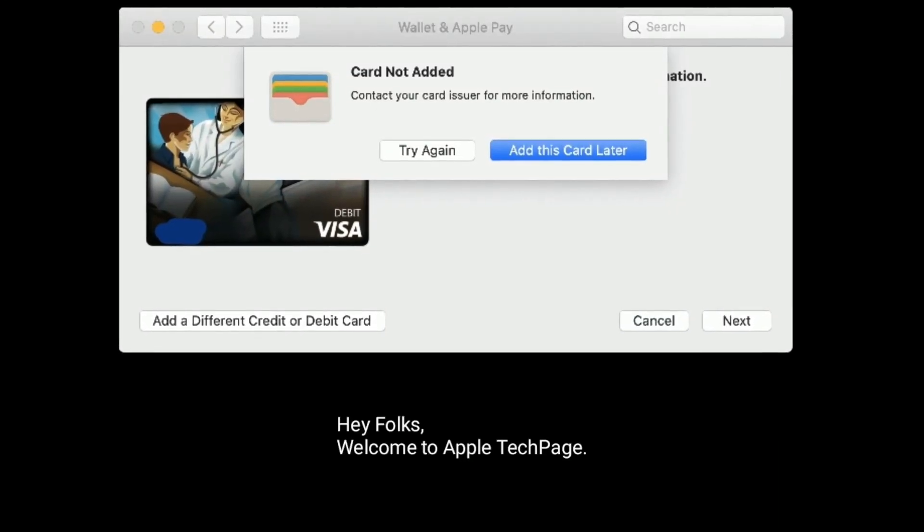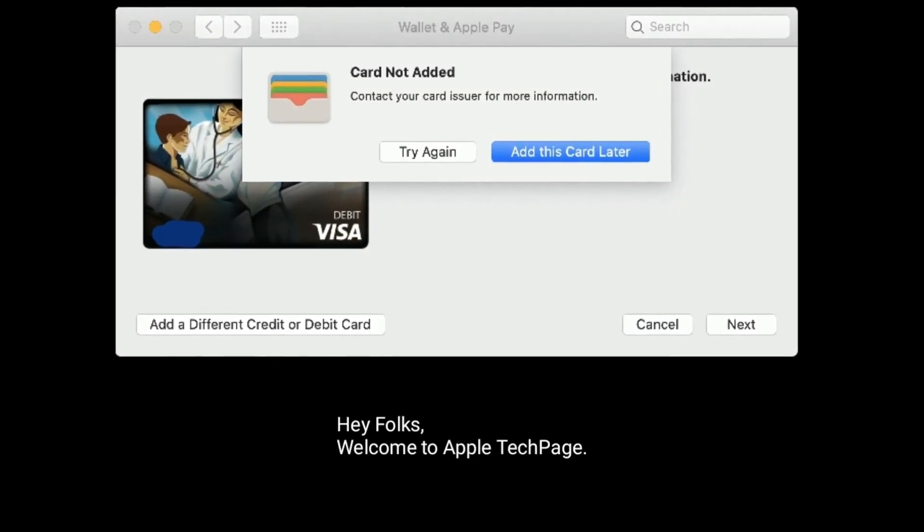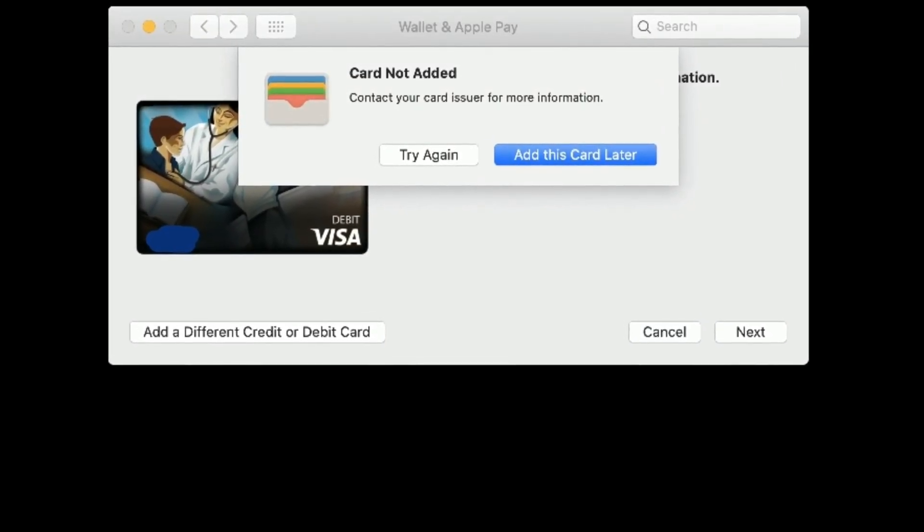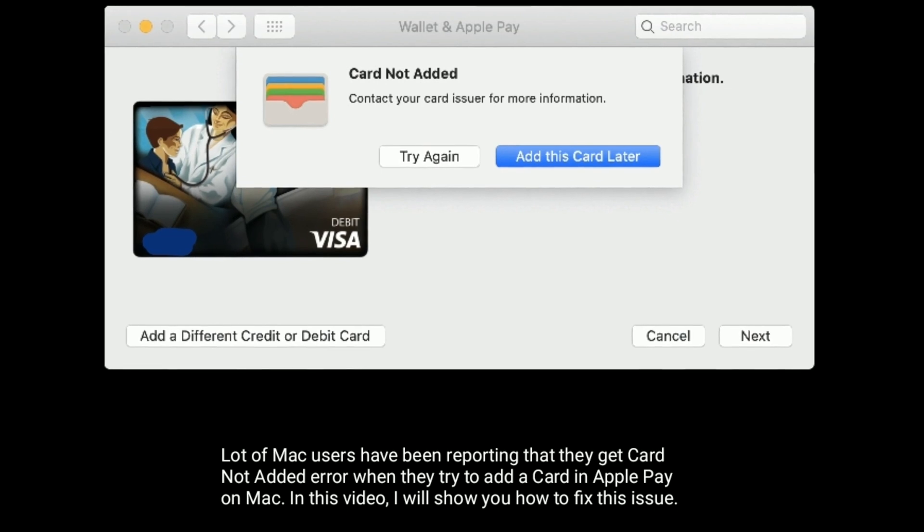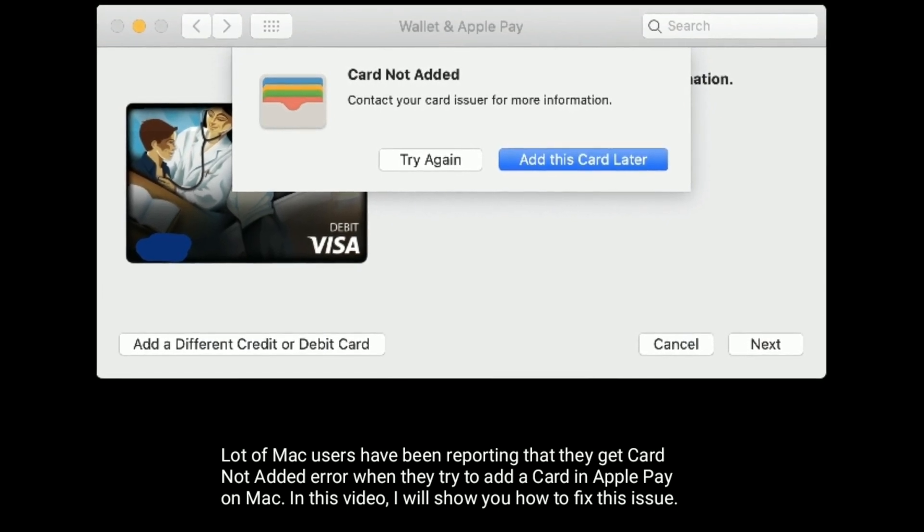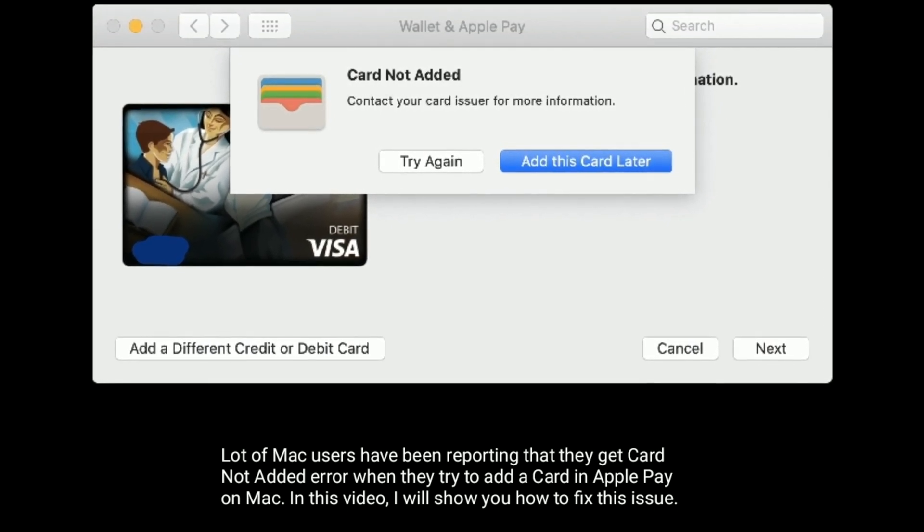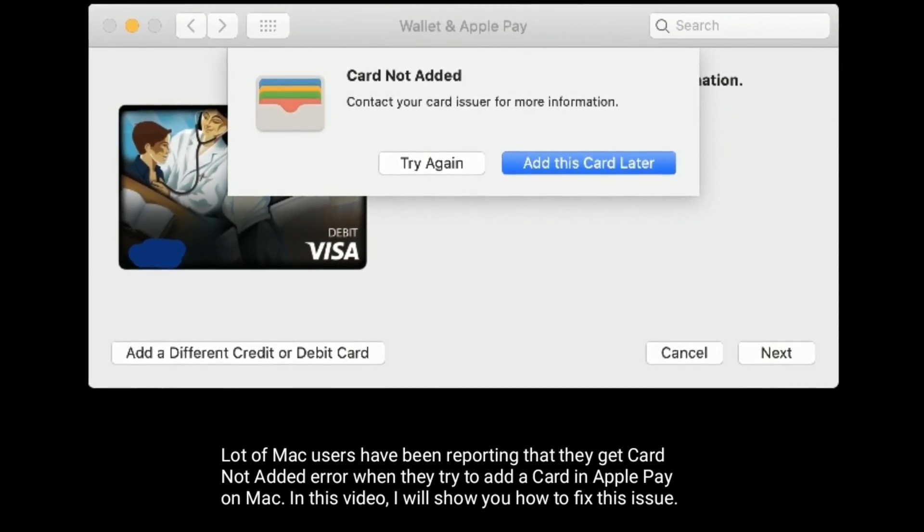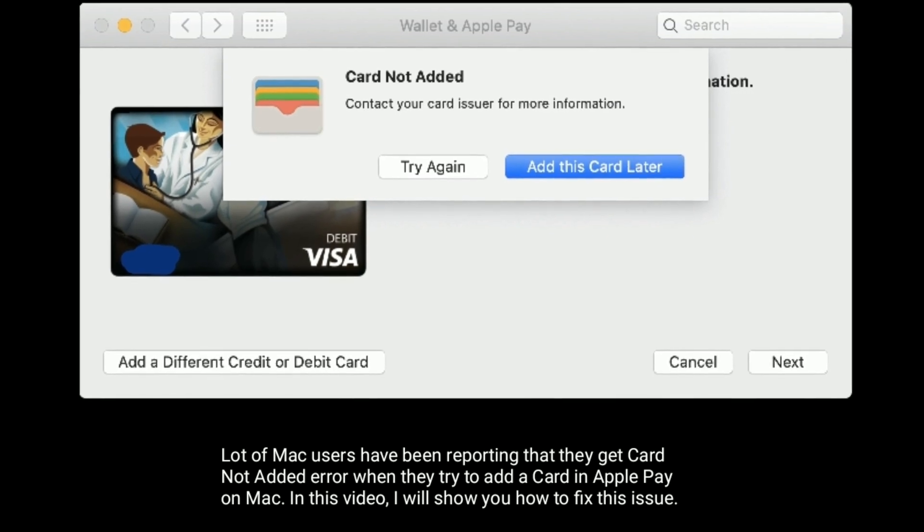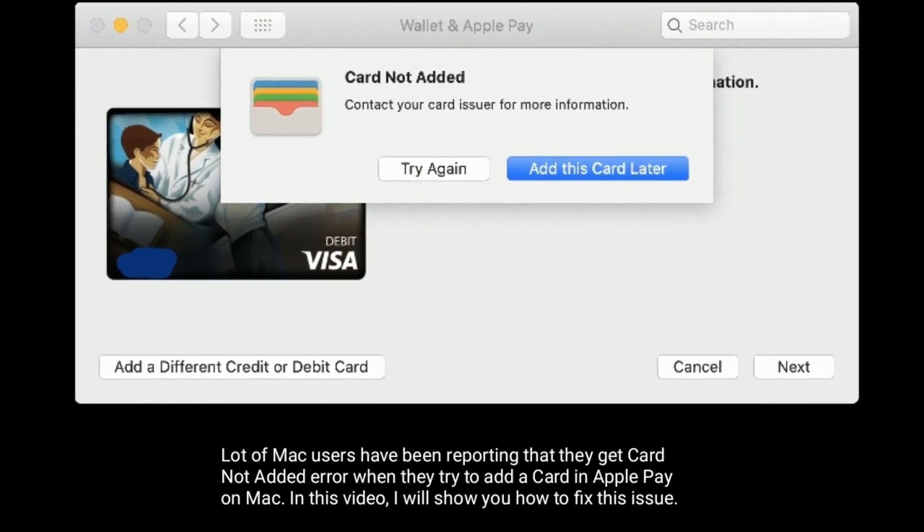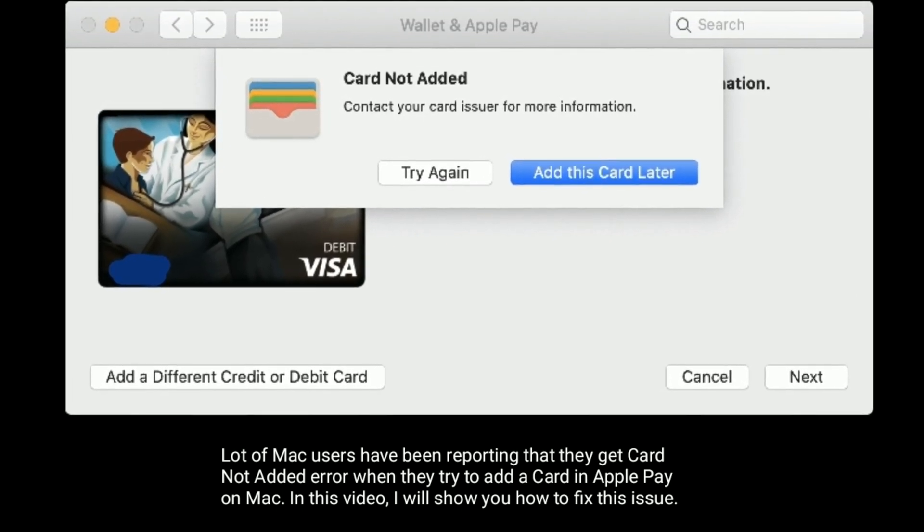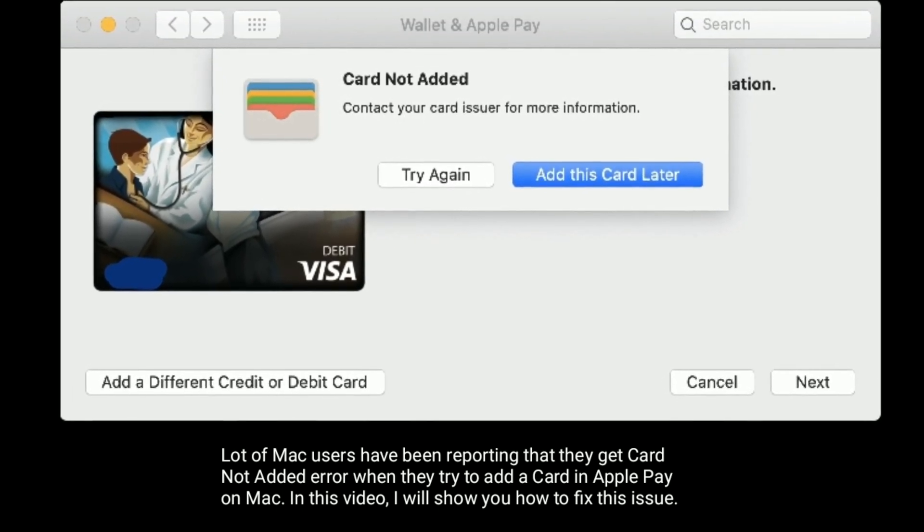Hey folks, welcome to Apple Tech Page. A lot of Mac users have been reporting that they get Card Not Added error when they try to add a card in Apple Pay on Mac. In this video, I will show you how to fix this issue.